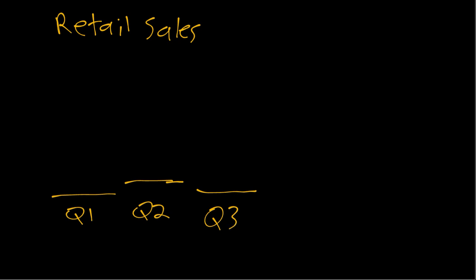And then Q4 is where it jumps up a lot because that's October, November, December.